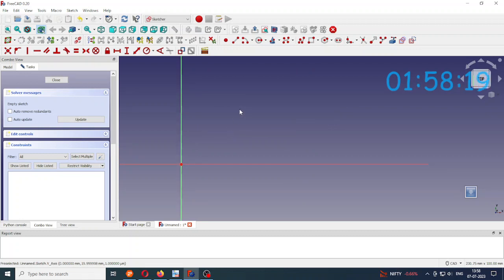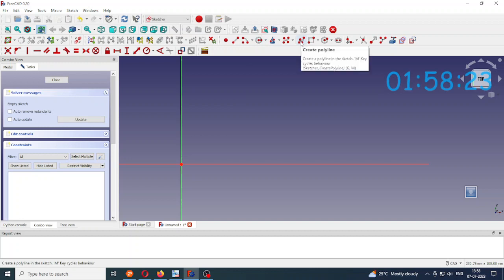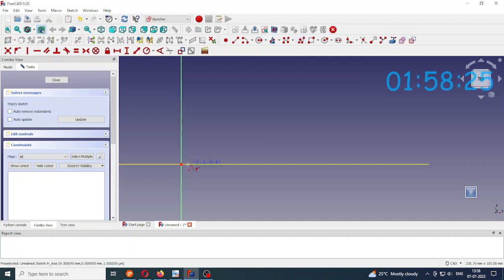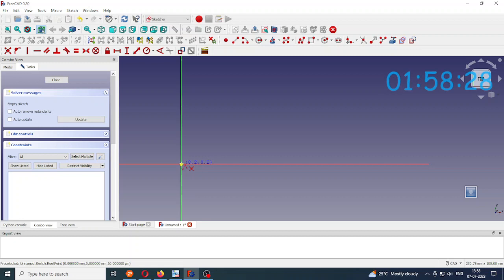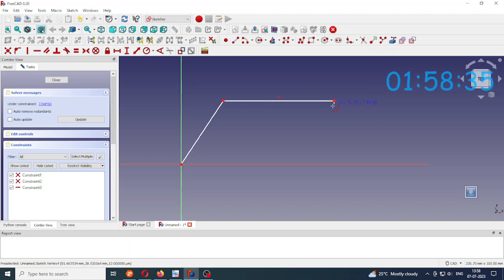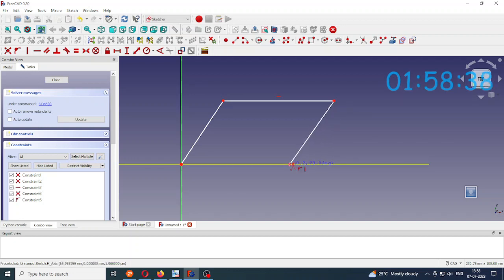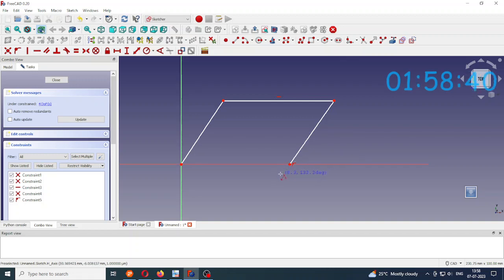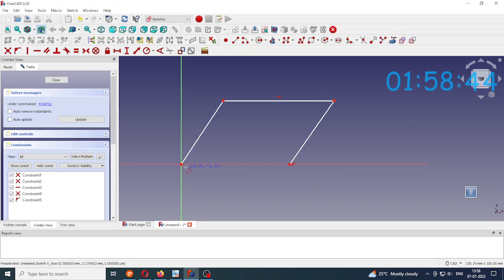So I want to create a four bar linkage. Use the polyline first point starting from the origin. So this is the one link, this is the second link and this is the third link. And the fourth link will be this side along the x-axis.